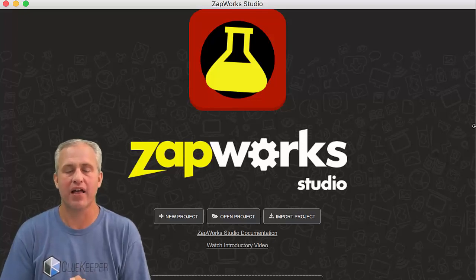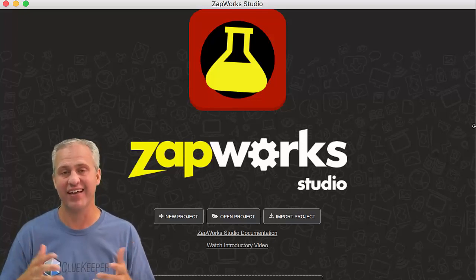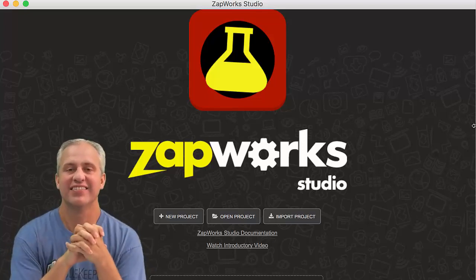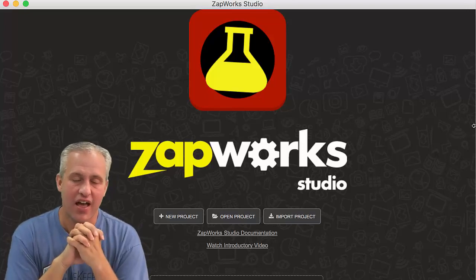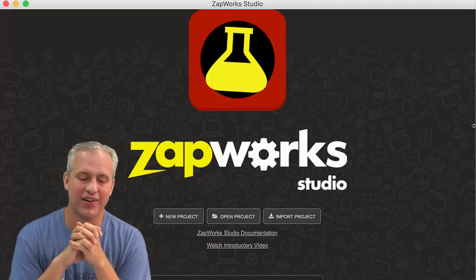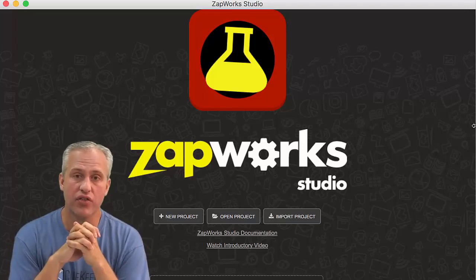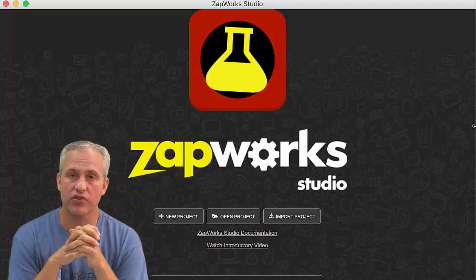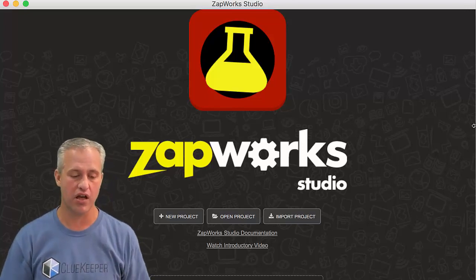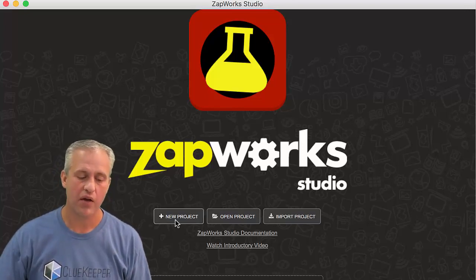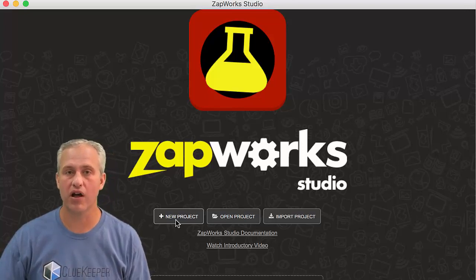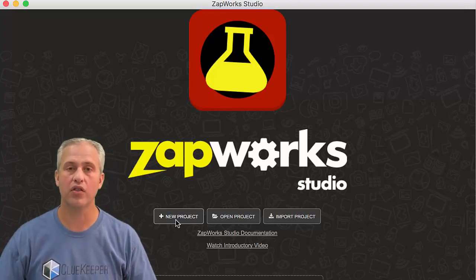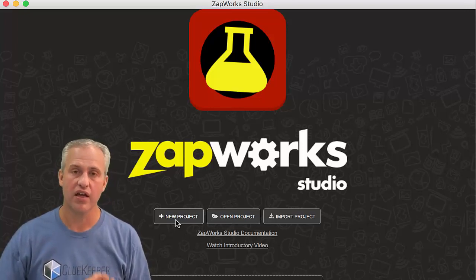All right, welcome back. So we are going to dive in. Setup is great and super fun, but actually doing stuff is where the magic happens. So this is Zapwork Studio. Hopefully you've installed it. You've got it open to this page. And what we're going to do is make a new project together, and then we're going to integrate it into our hunt.